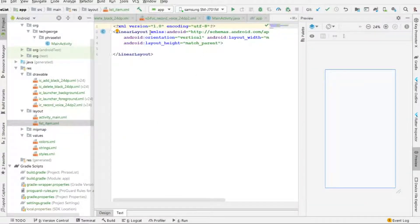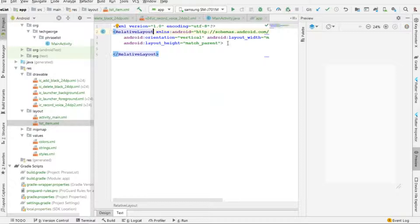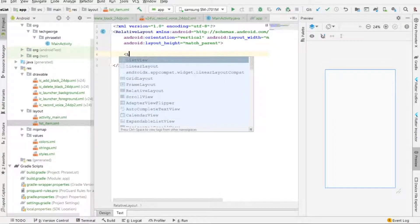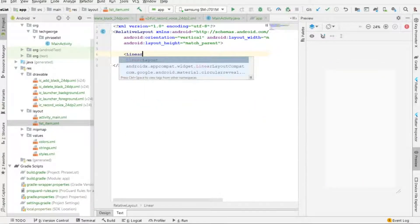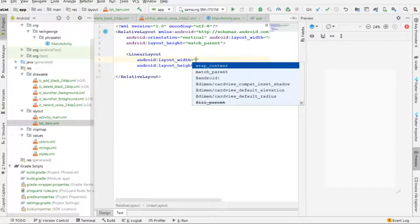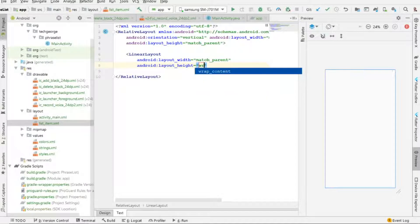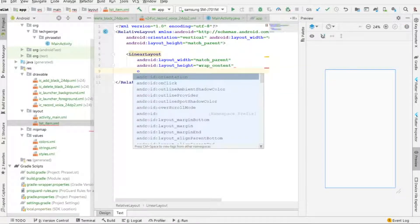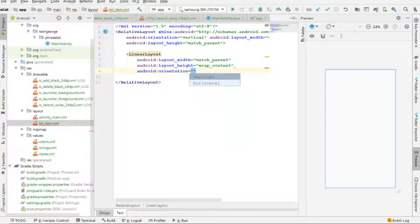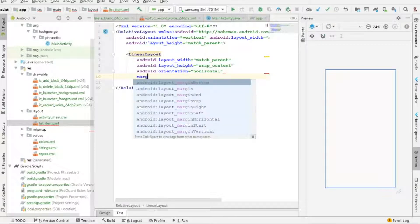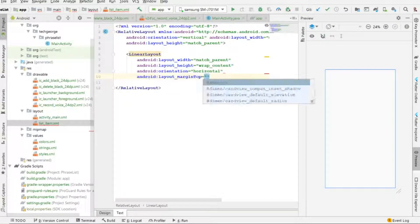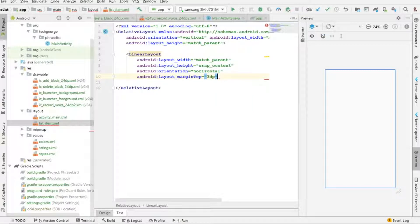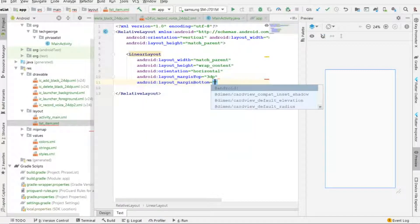In list_item.xml, I'm going to change the root to RelativeLayout and use a LinearLayout inside it. This LinearLayout will be match_parent by wrap_content, with horizontal orientation, and margin top and margin bottom both set to 3dp.